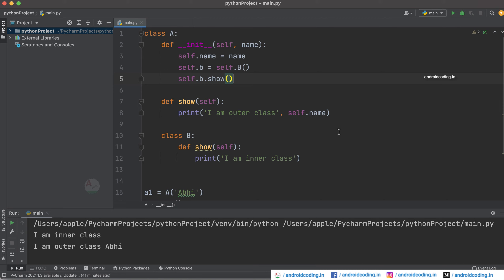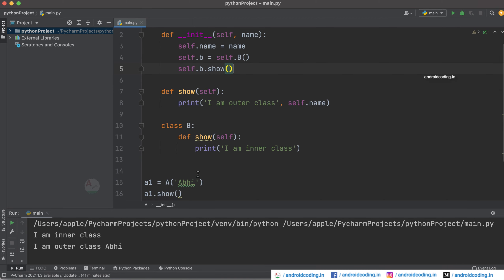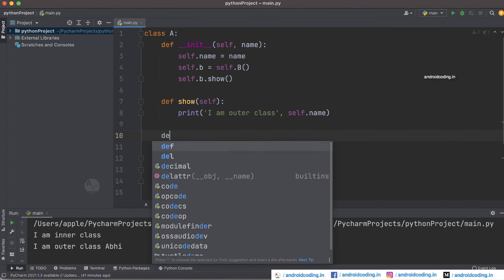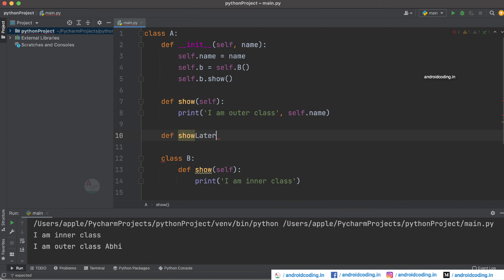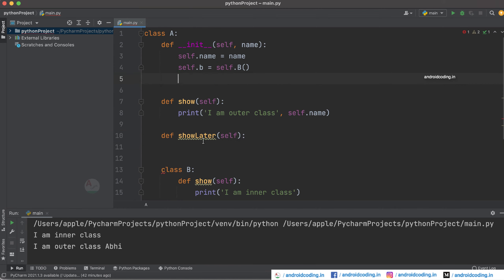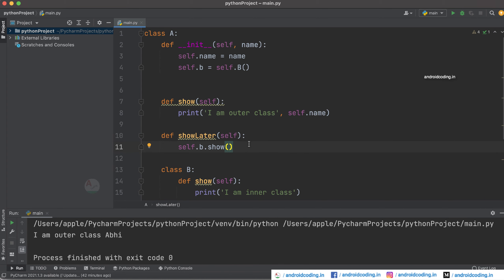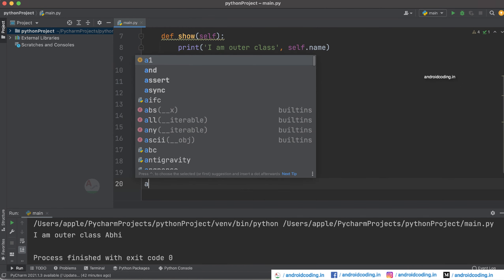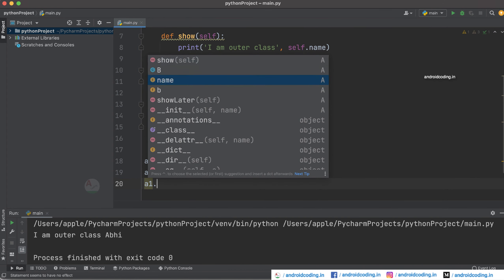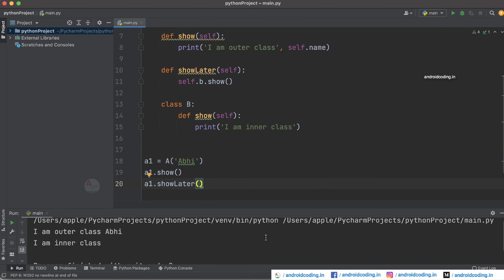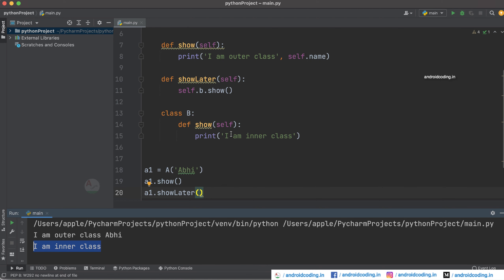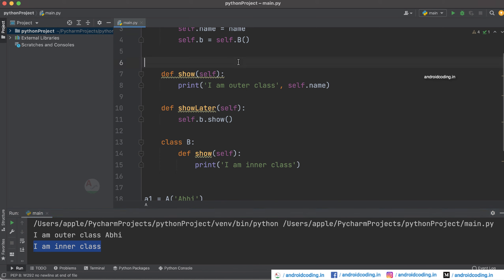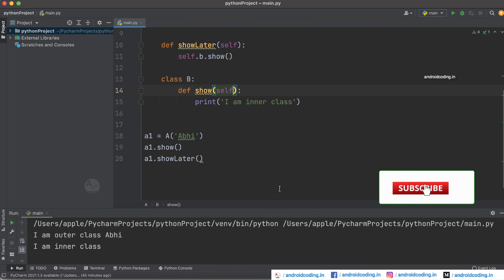There is another way — if we don't want class B's show method to run on start, we can define one more method, like show_later, and inside it call self.b.show(). Running the code now, you can see only the show method of class A is printed. If you want class B's show method to be printed, call a1.show_later() and run the code — the inner class B is now called after the show method of class A. You can alter your code according to your requirement.